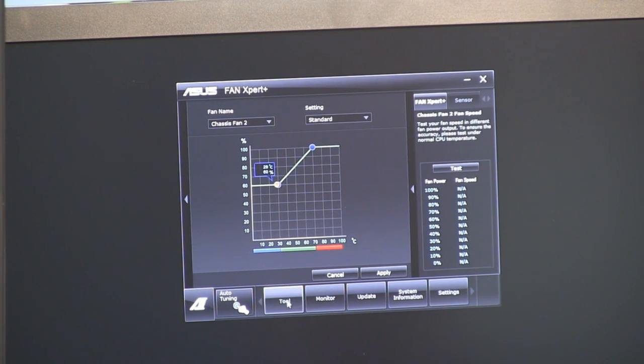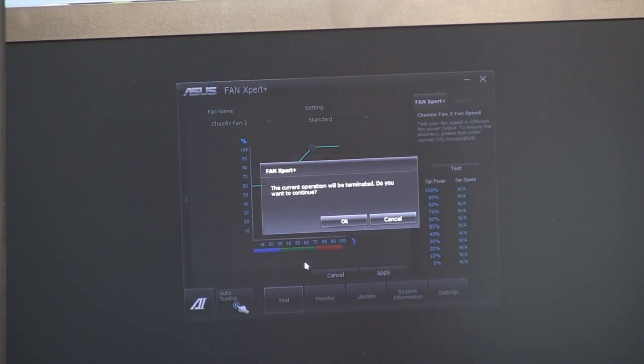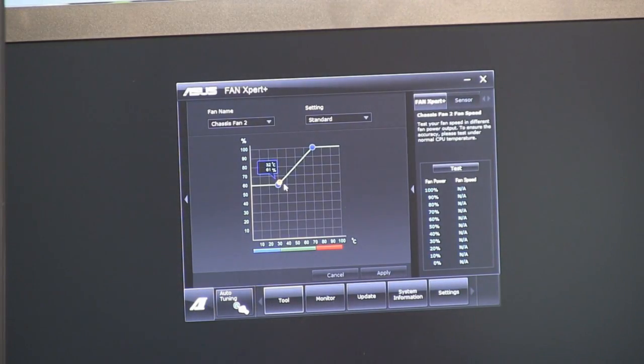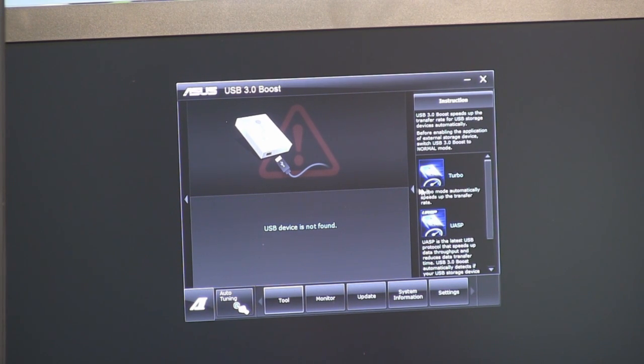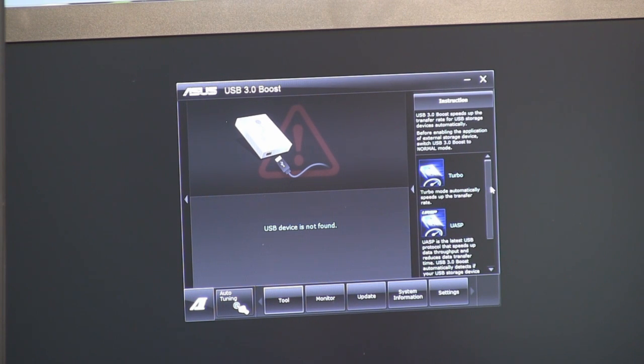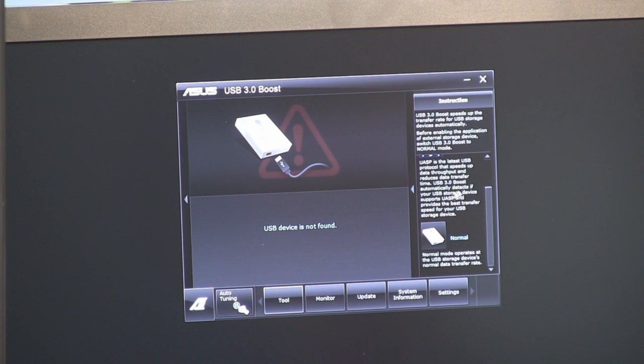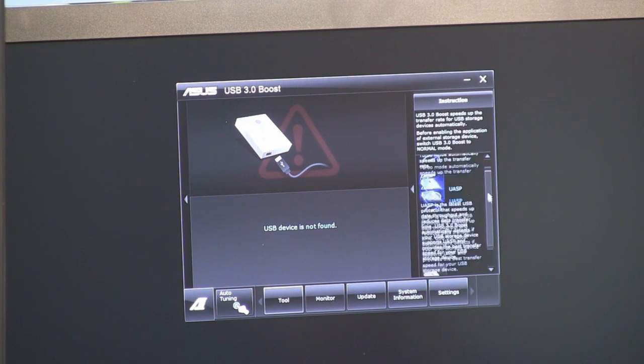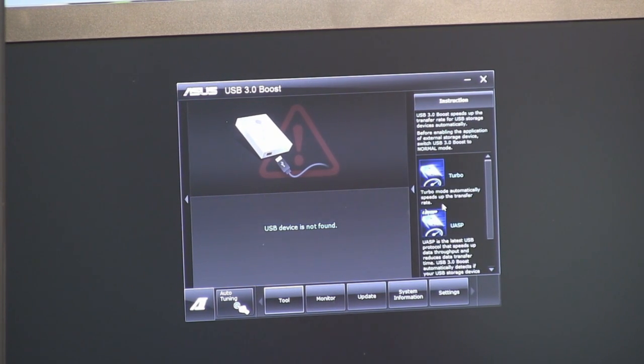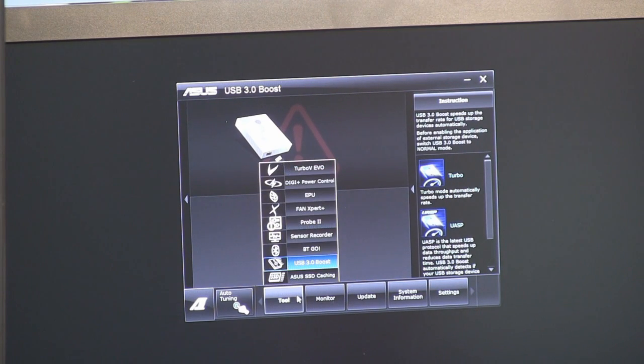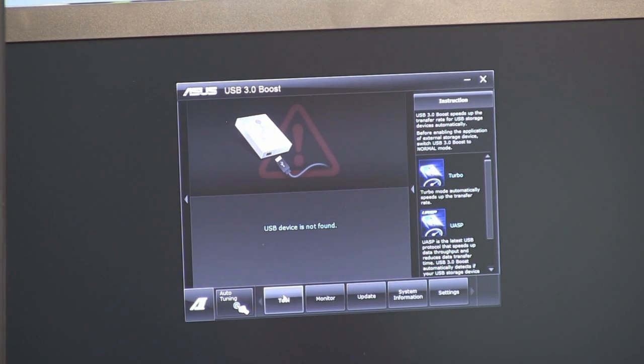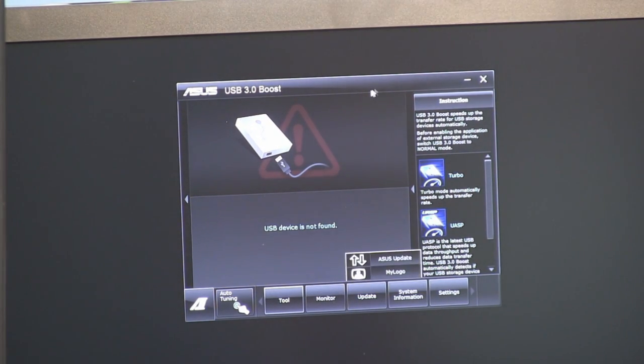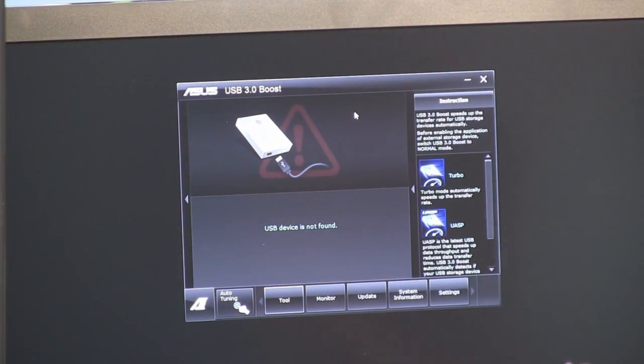USB 3 boost allows you to adjust the mode in which your USB devices are running. So you can set turbo mode, which enables the SCSI protocol, or UASP, which is that newer one that is much faster, and they're both faster than normal. So UASP only works on supported devices, which are coming soon, whereas turbo will work on anything to accelerate your USB 3 performance. Asus SSD caching, when it works. Oh, you know what? I don't think I have the app installed right now.